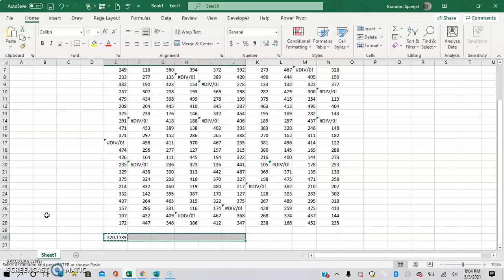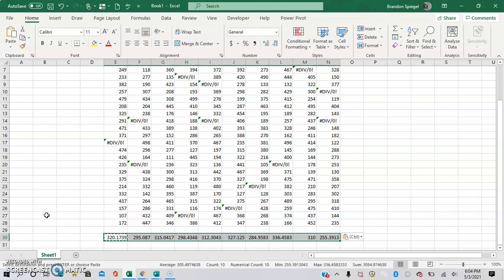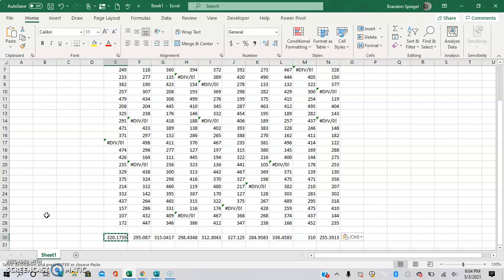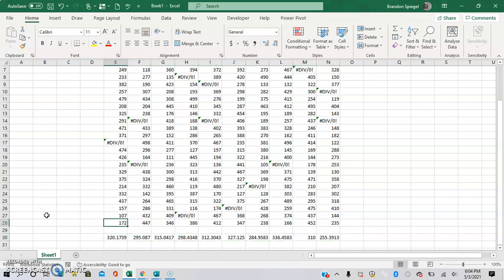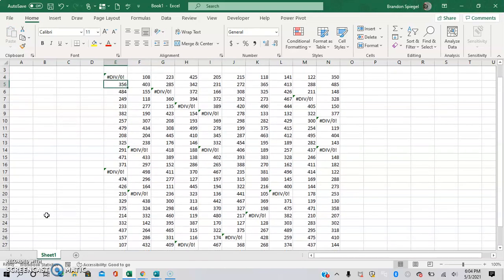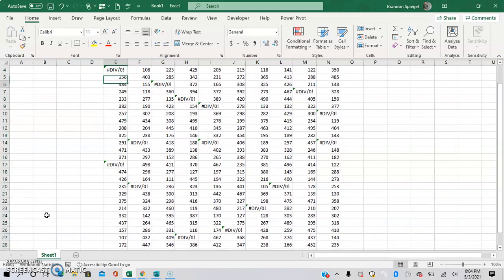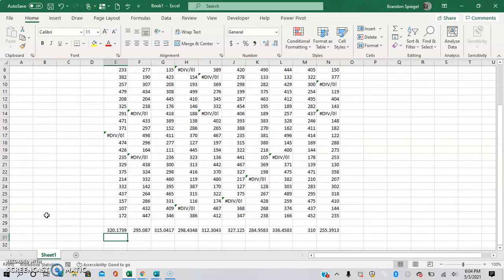So Ctrl+C and Ctrl+V to paste across, to get the average of each column — that will ignore any error messages or any errors that are in each column. So that being said, I hope that you found this to be helpful. If you did, please like, subscribe, and comment. Let me know if you have any questions and check out the links in the description. Thank you so much.